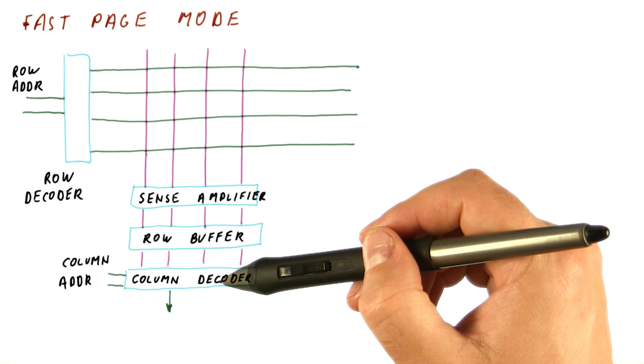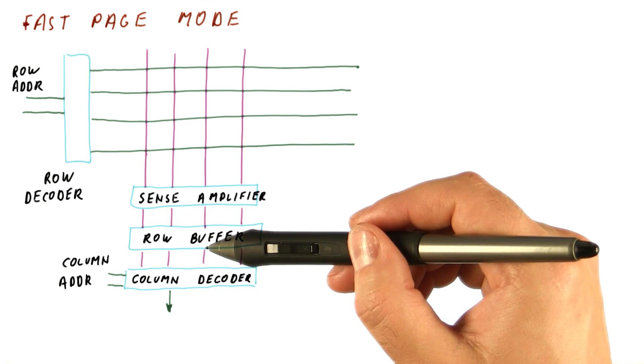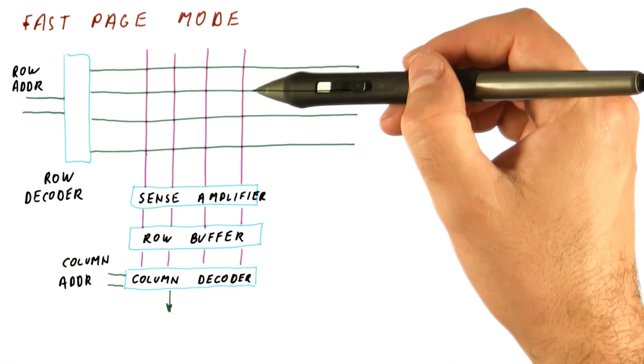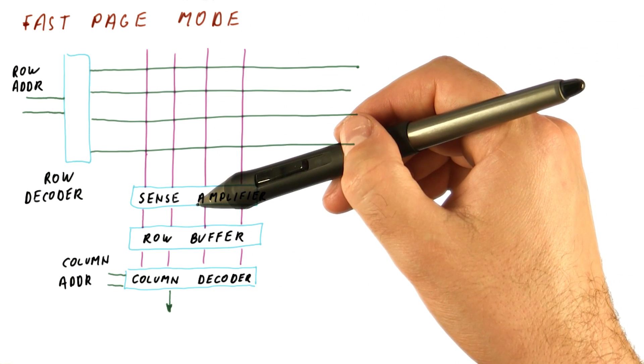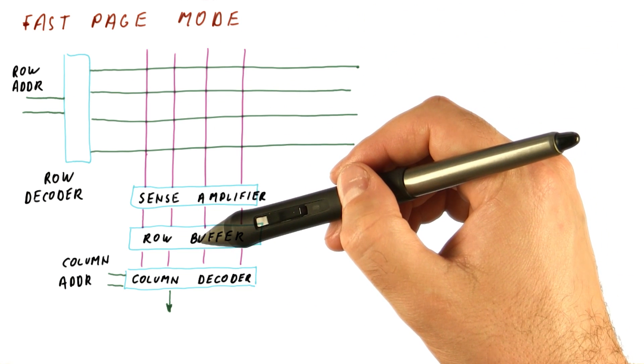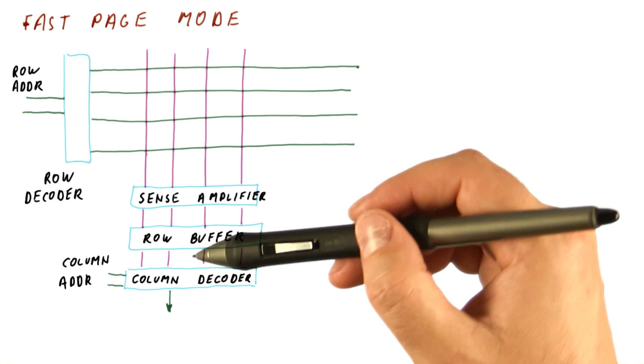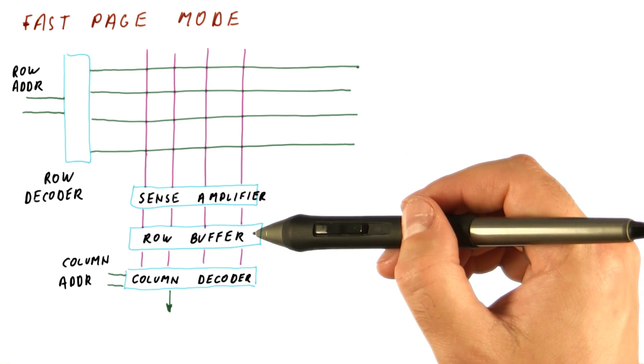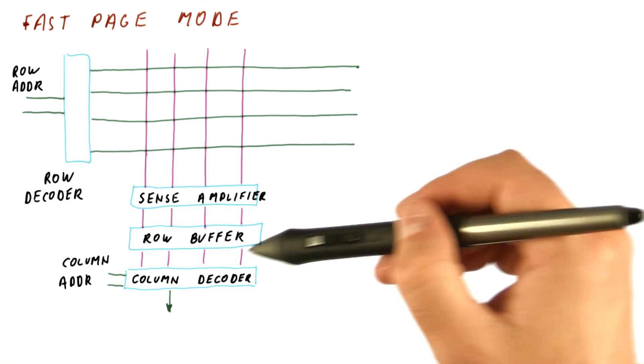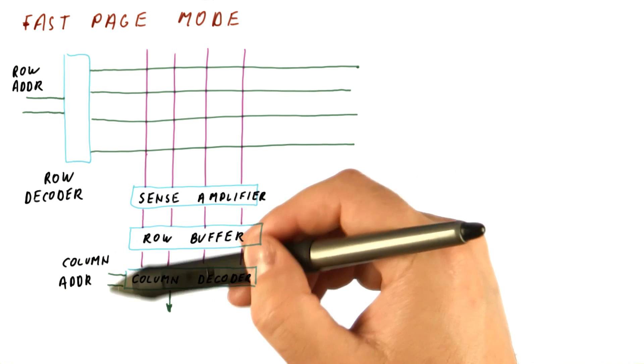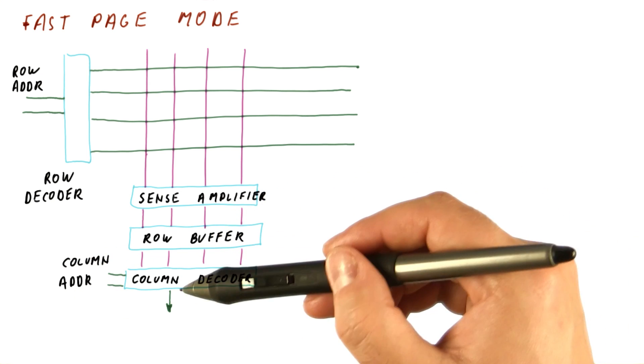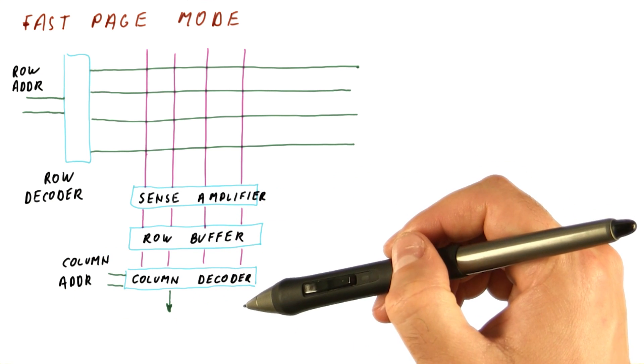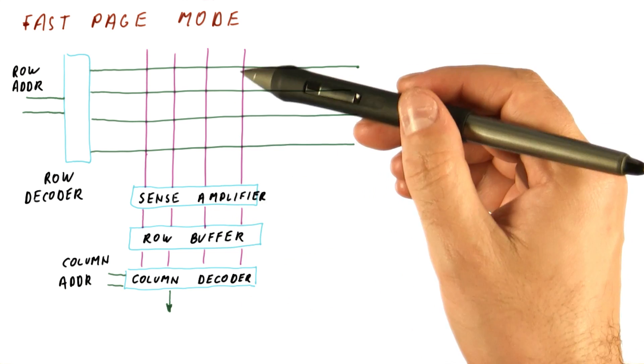So if we want to read a bit from the same row, we don't need to go through the whole row address, sense amplifier, row buffer mechanism again. What we can do is simply keep what we have in the row buffer and just change the column address. Then the bit simply gets read out of the row buffer without a new DRAM access.